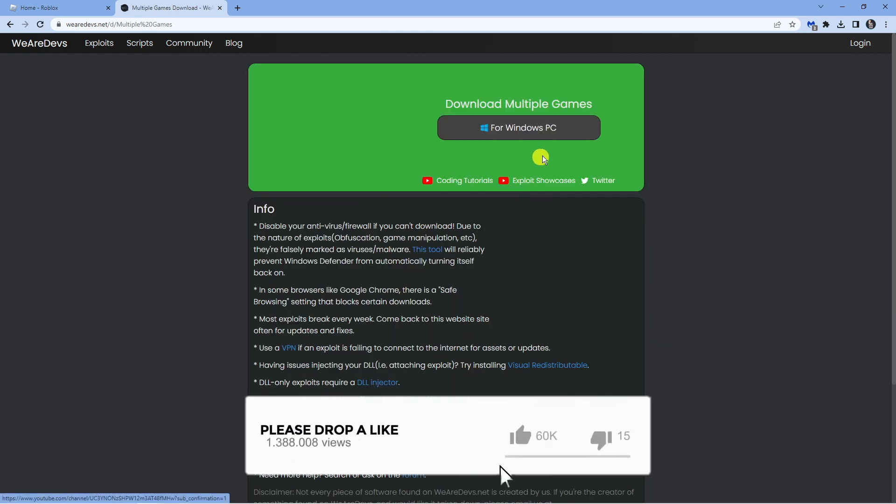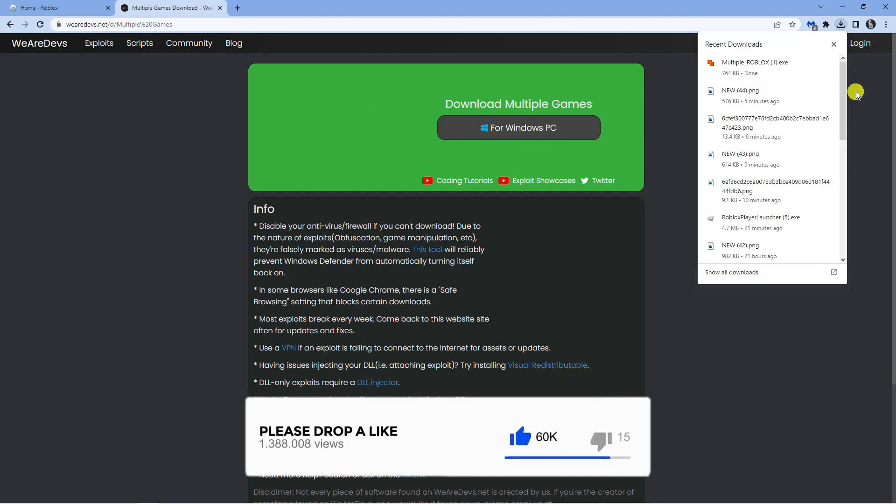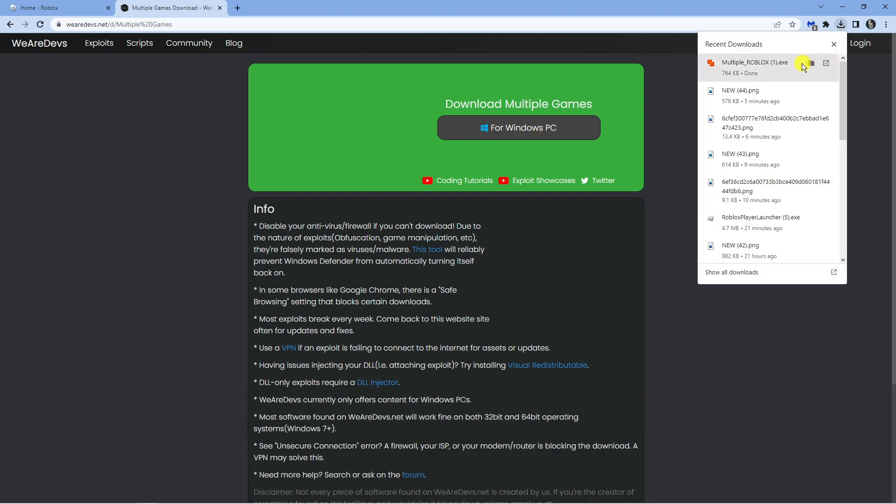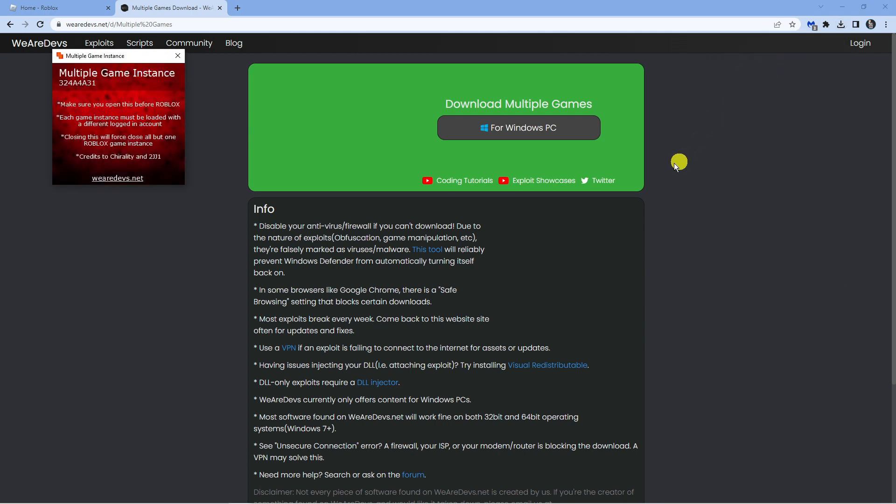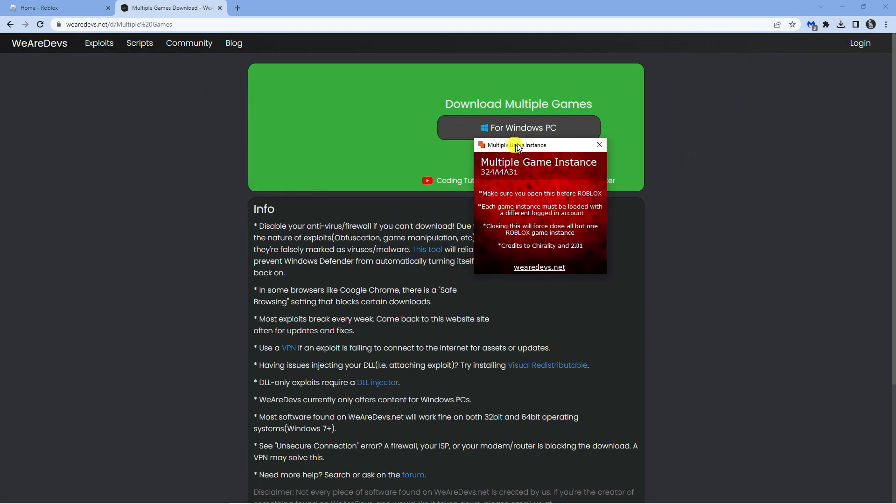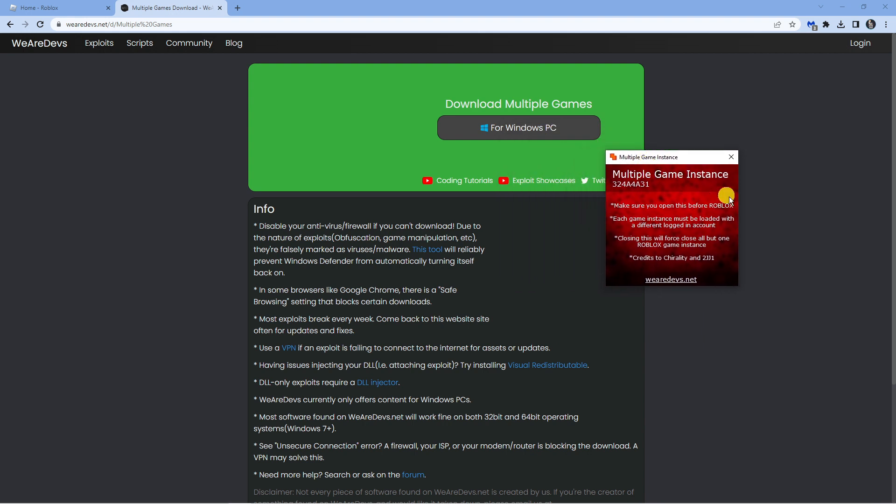This is going to take you to the download page, so all you want to do is click the download for Windows PC option here. As you can see, that's now downloaded. Go ahead and open this first of all. You don't need to do anything, just make sure this is opened.